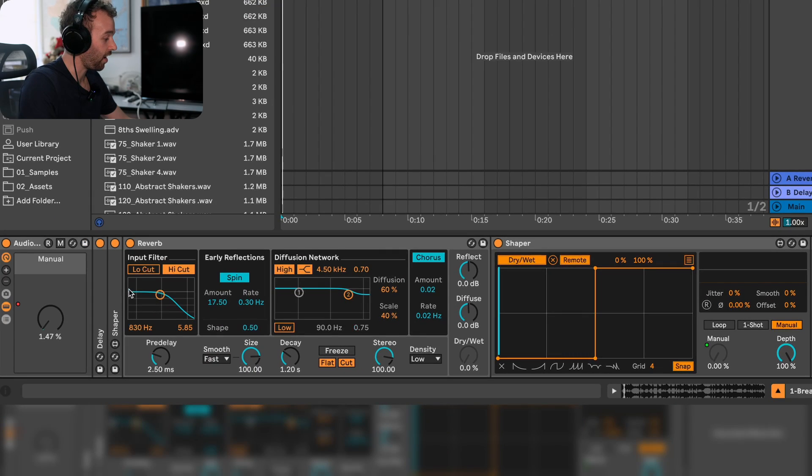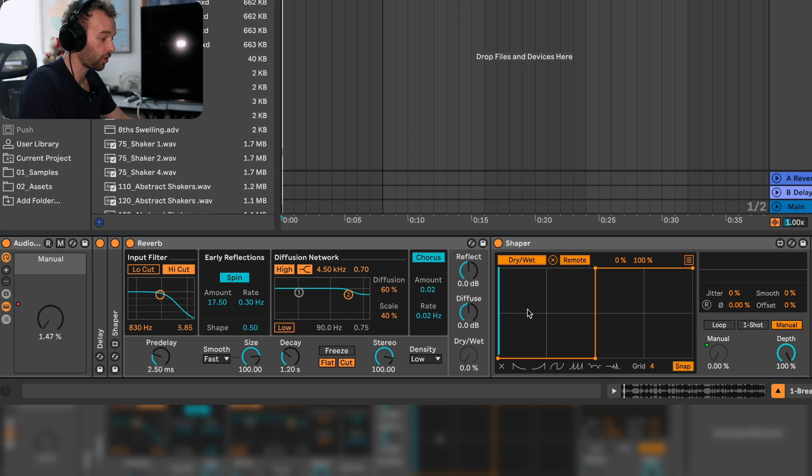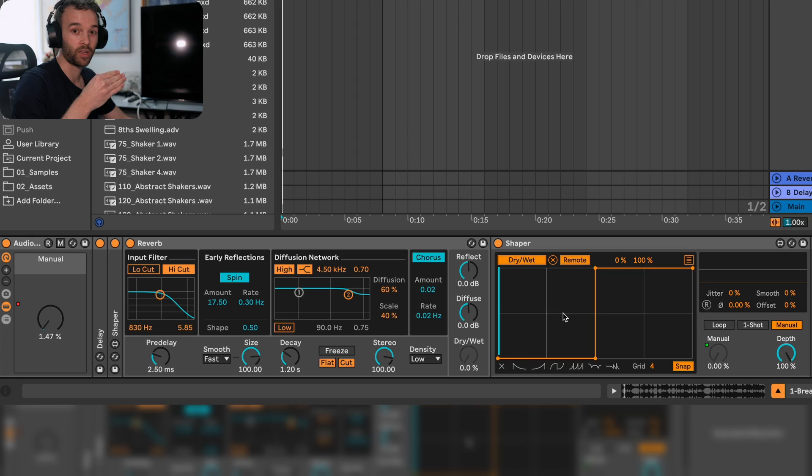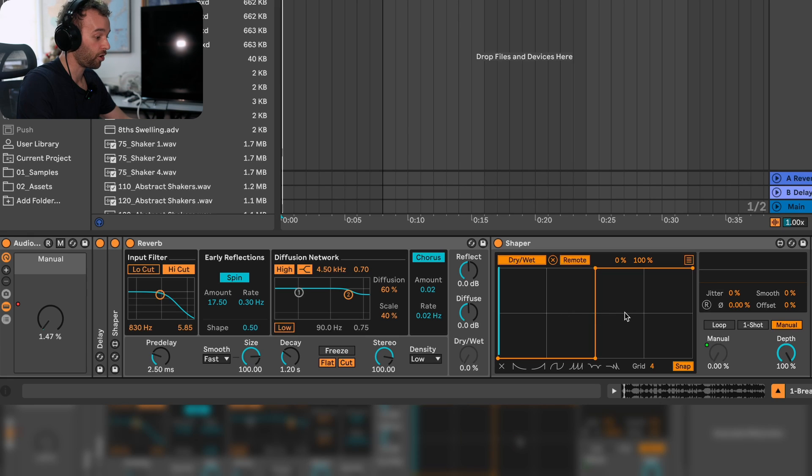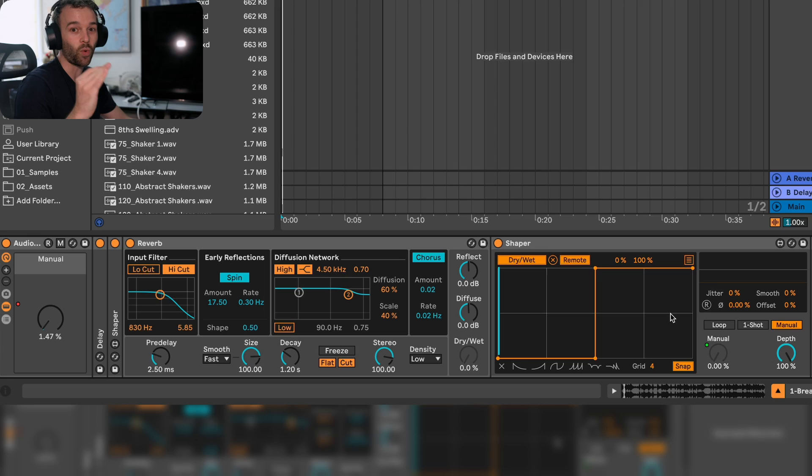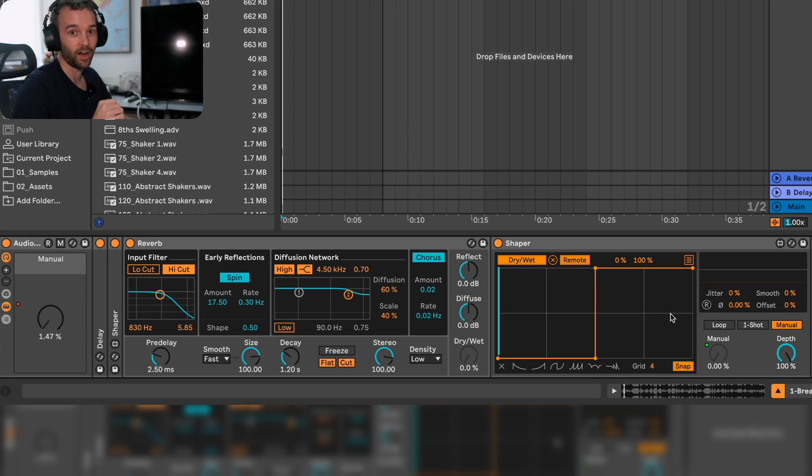Now as we scrub through this manual mode we have this first block where neither the delay or the reverb are on, the second block where the reverb is off and the delay is on, the third block where the reverb is on and the delay is off, and then this fourth block where both the reverb and the delay are on.